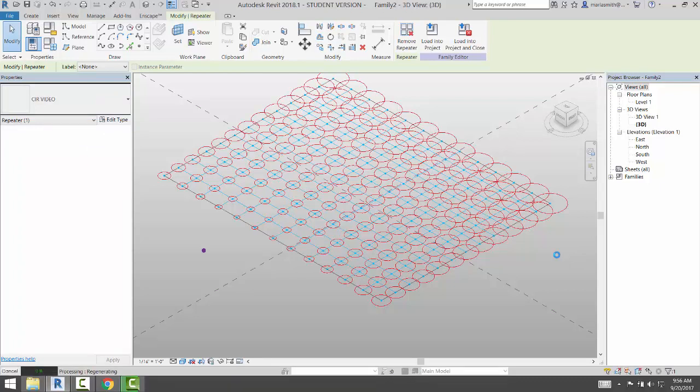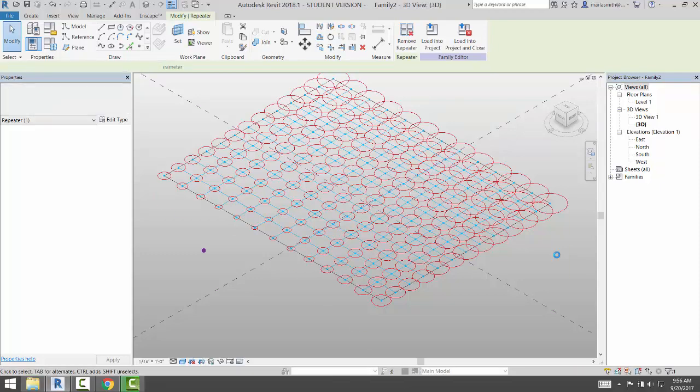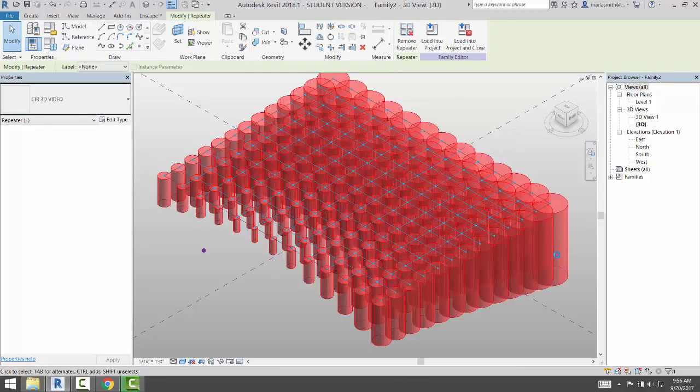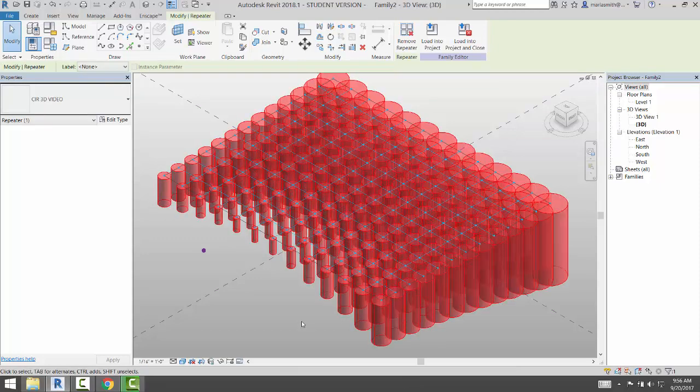So we'll see the radius should stay the same, but then the heights should also get smaller. Now, you'll notice that it's taking quite a long time to sort of regenerate this. Well, it's a three-dimensional piece, right?